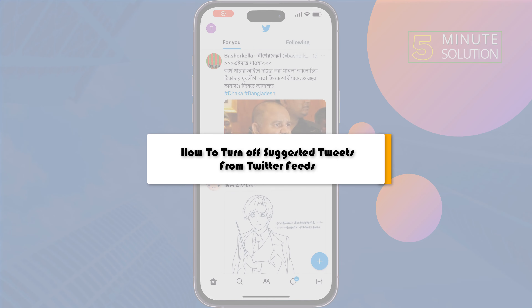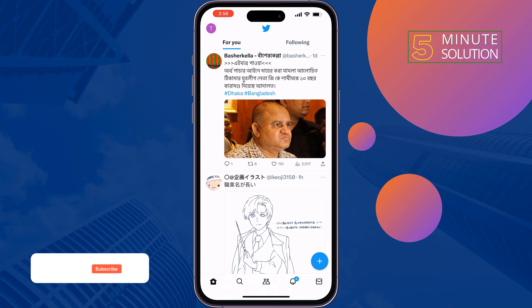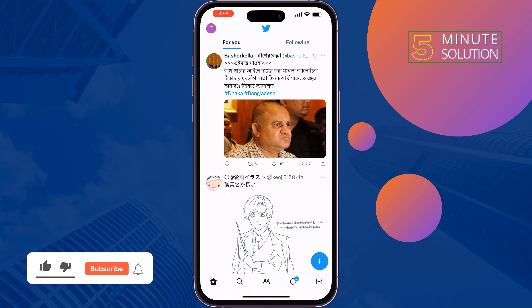This five minute solution will show you how to turn off suggested tweets from your Twitter feed. Follow these quick steps to remove recommended tweets from your Twitter feed.